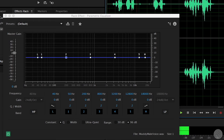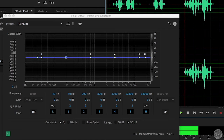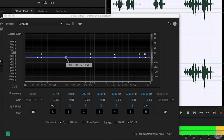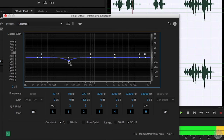Muddiness in male voices is very often around 250 to 350 Hz, so try cutting here if the voice is sounding muddy.